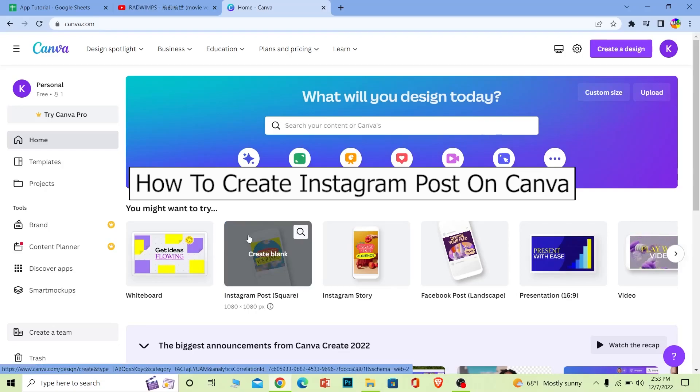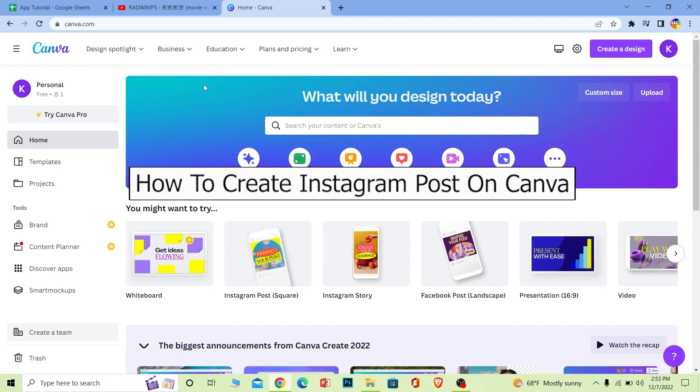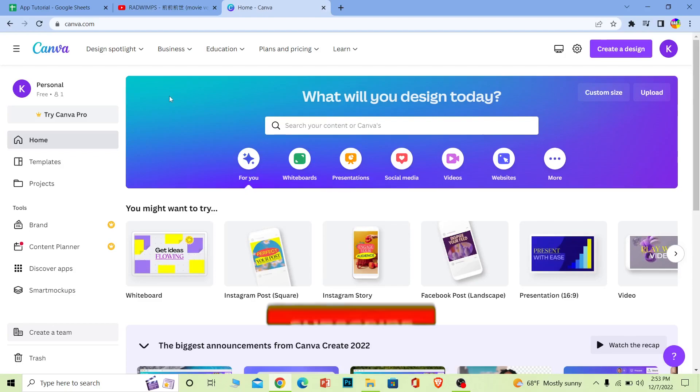Welcome back to our channel App Tutorial. Today I'll teach you how to create a post using Canva for your Instagram. Before I show you the steps, if you're new to our channel, hit that subscribe.